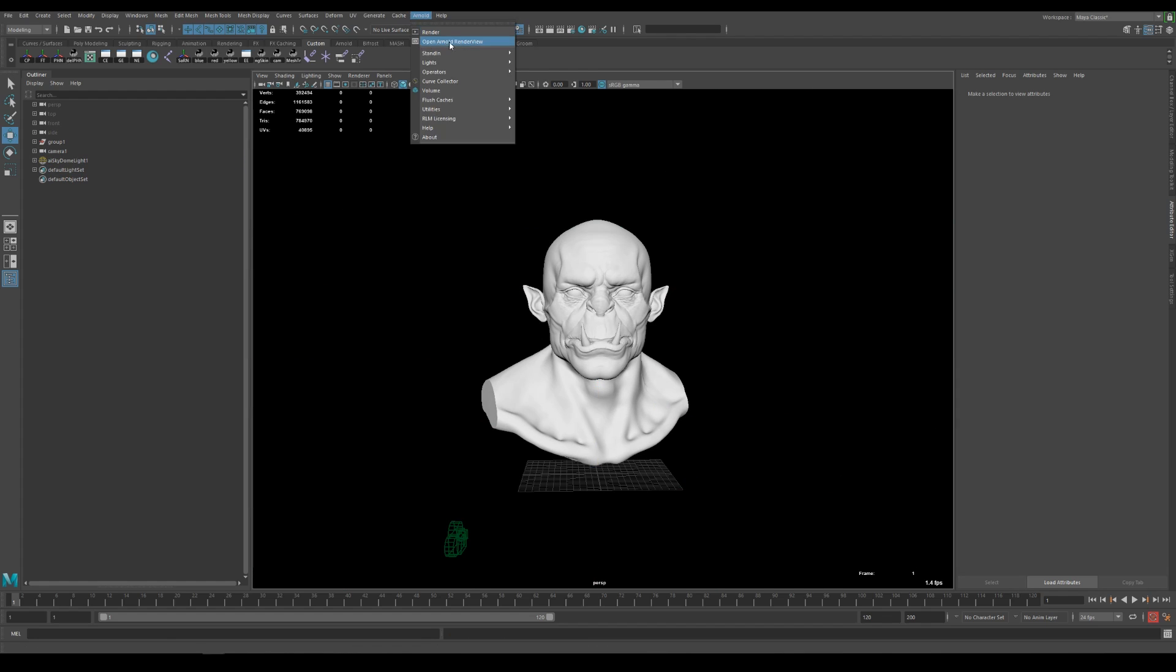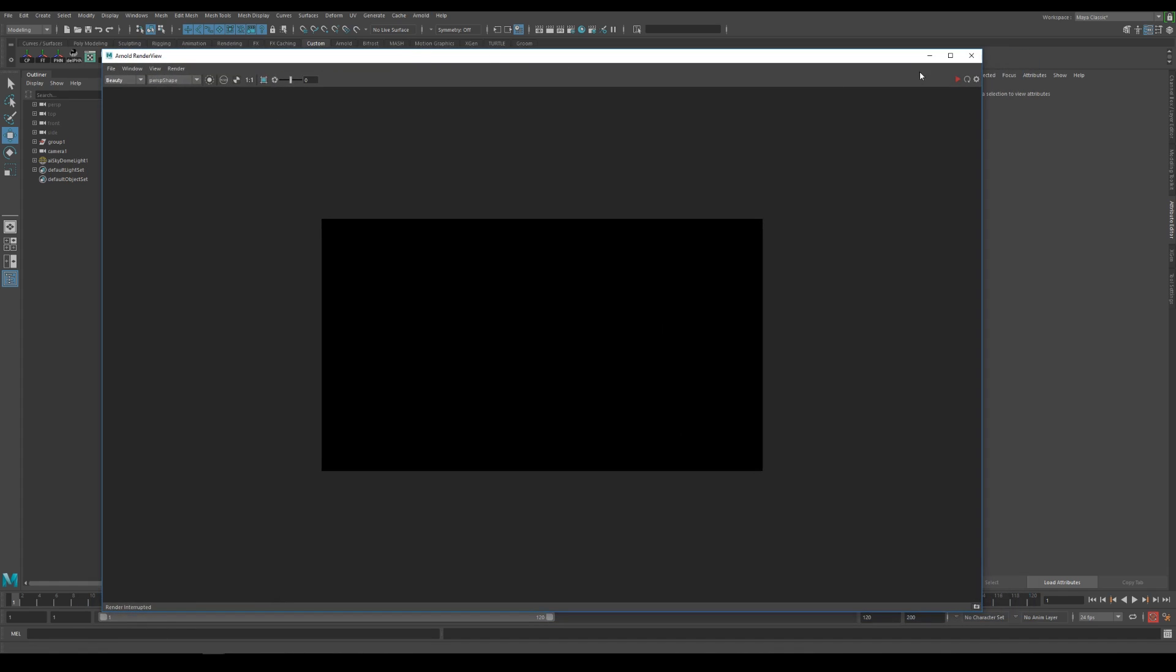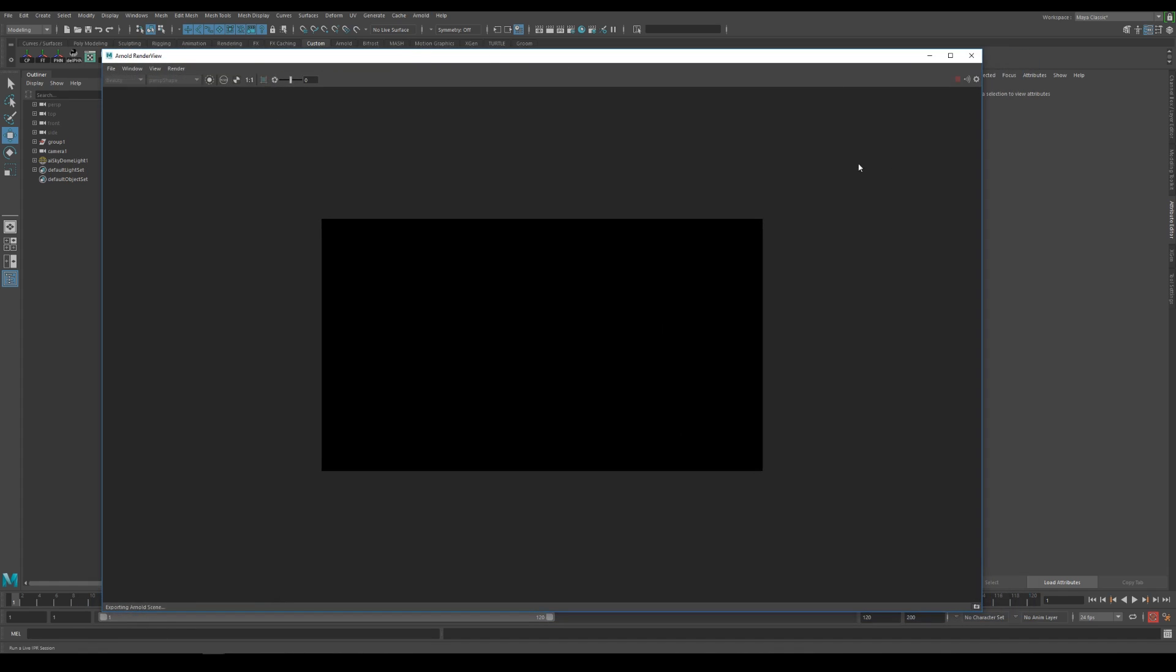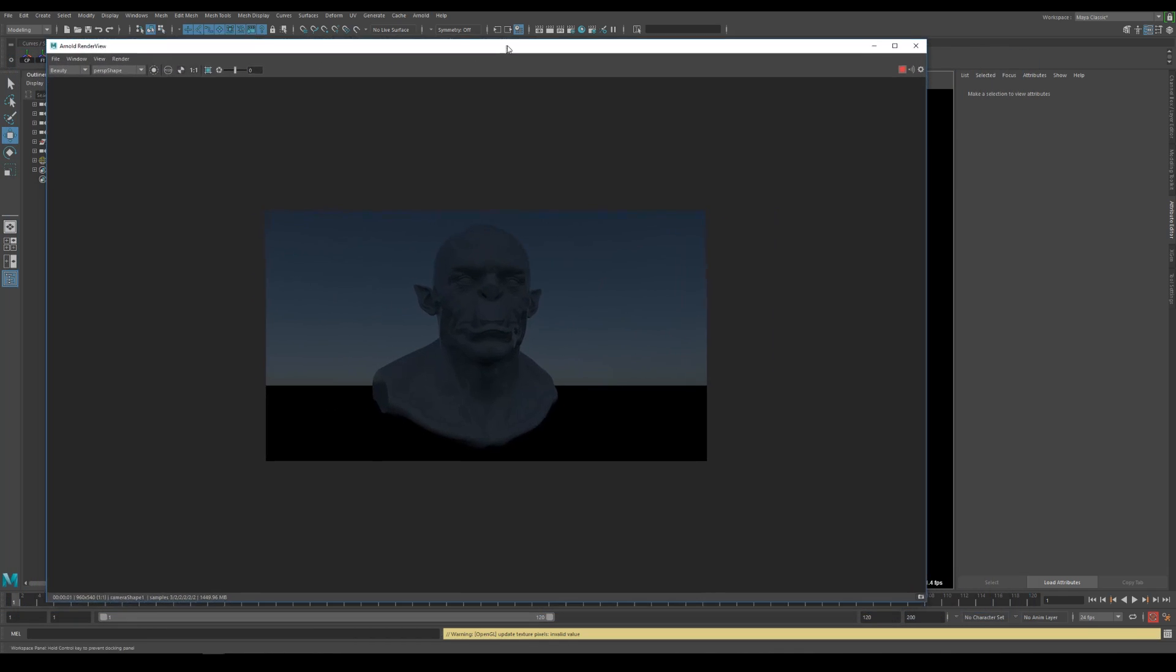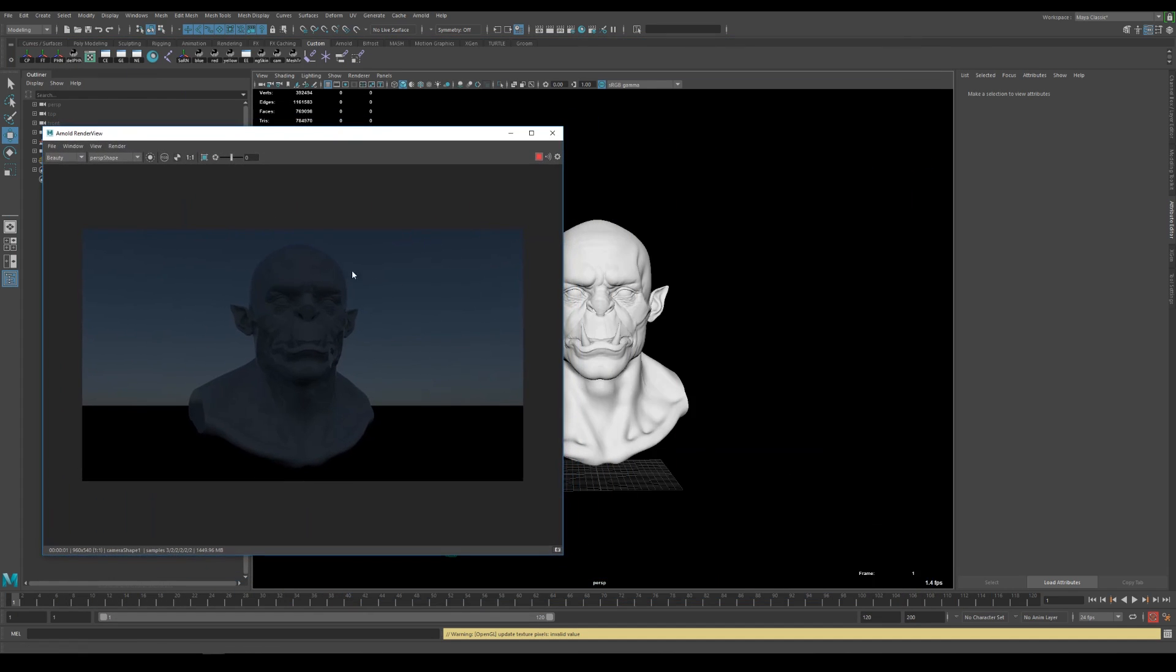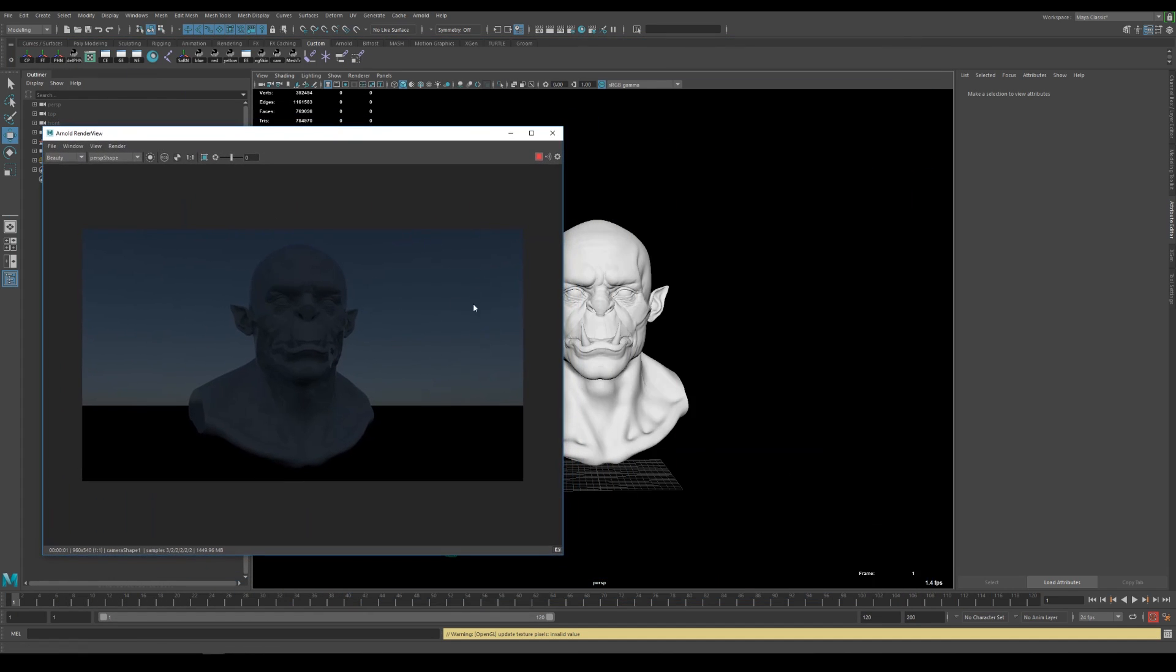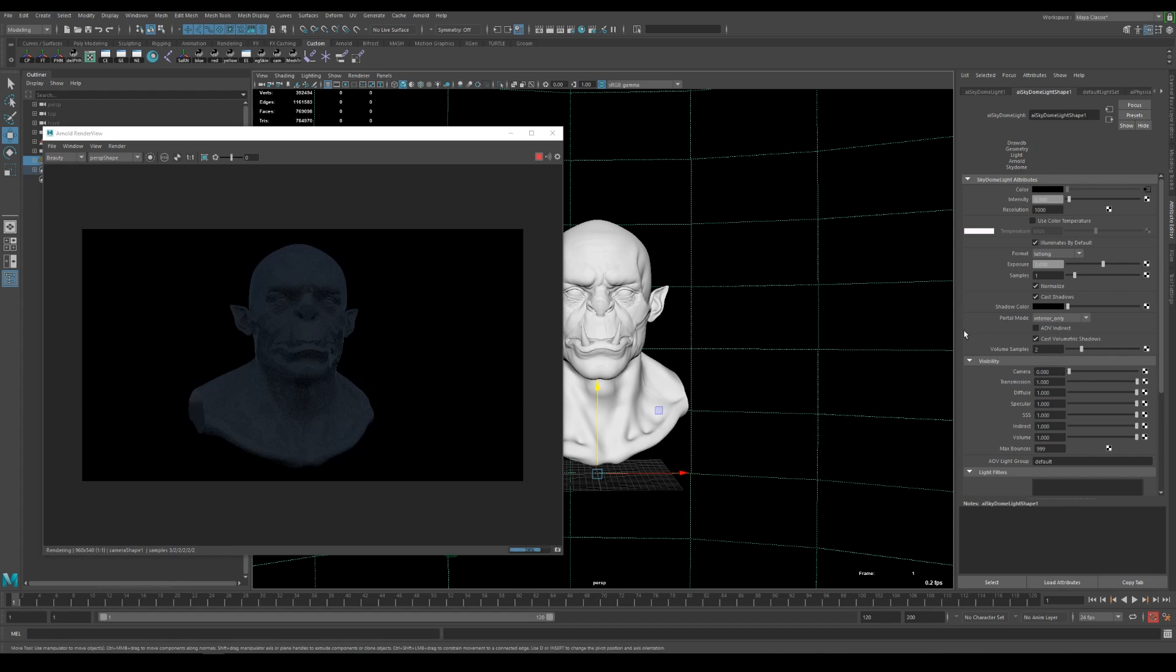Let's see what we have so far. I go to the open Arnold render view and hit render and see what we got so far. This is looking not too bad but I don't like to have the sky in my render as well. So I'm selecting the light and under the shape node there's a camera attribute and we can dial it down to 0. This way we don't see any of the physical sky in the render.